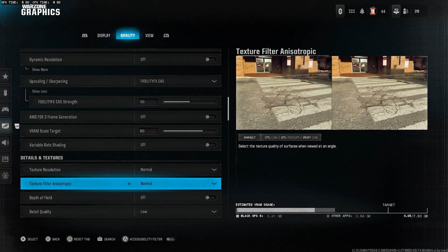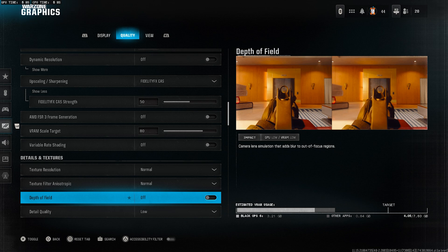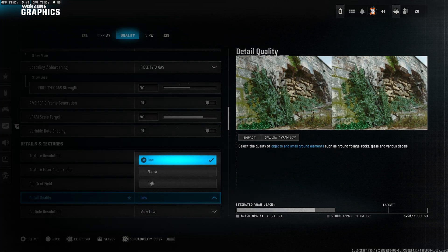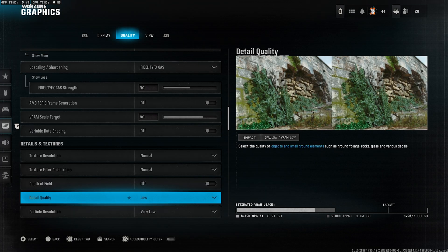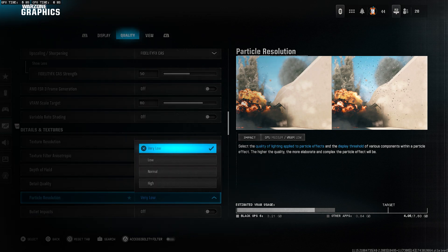Depth of field, turn this off. It just adds blur and doesn't help in competitive gameplay. Detail quality, set it to low. We want to focus on performance here.